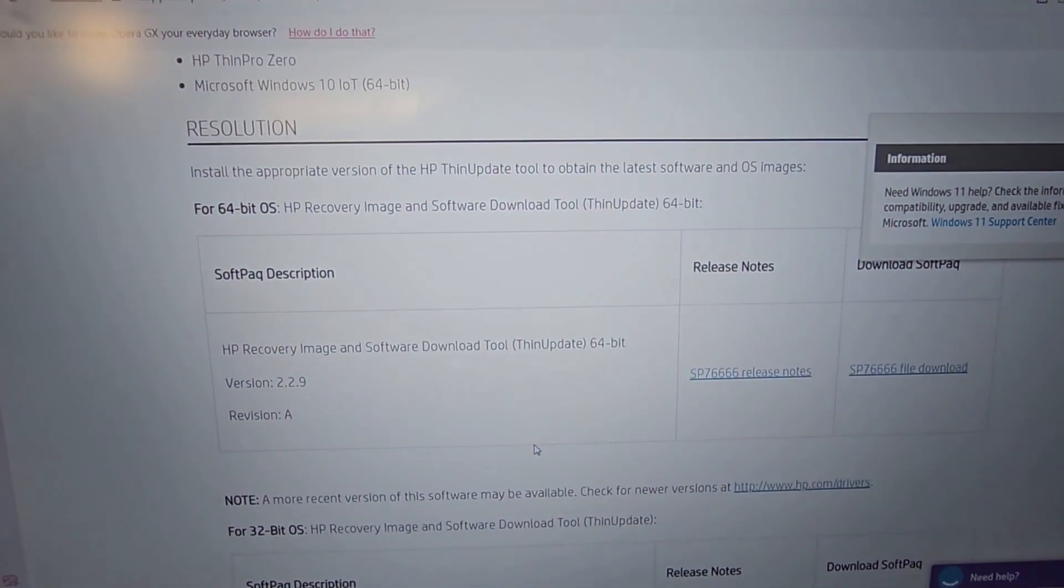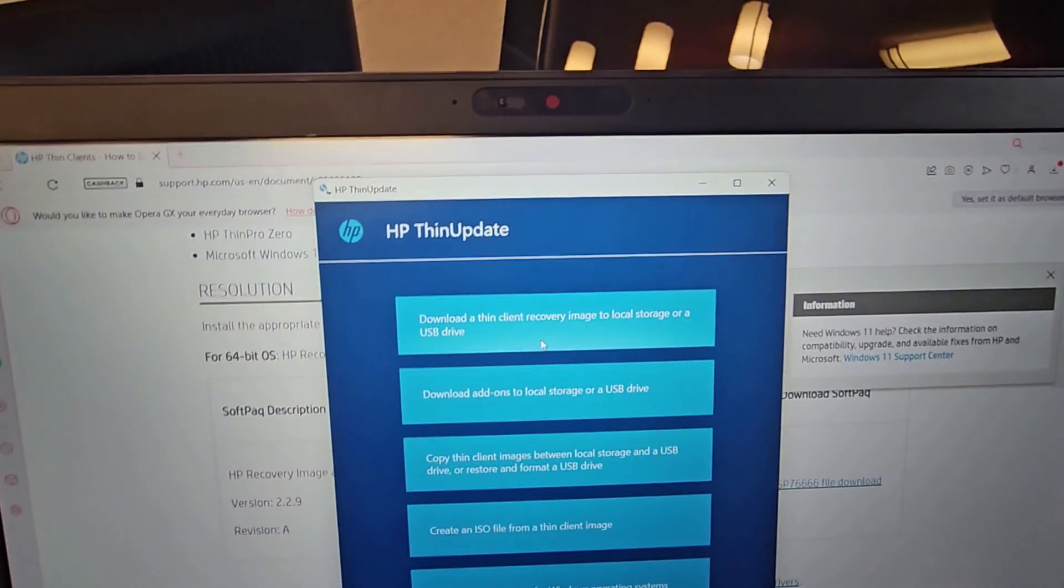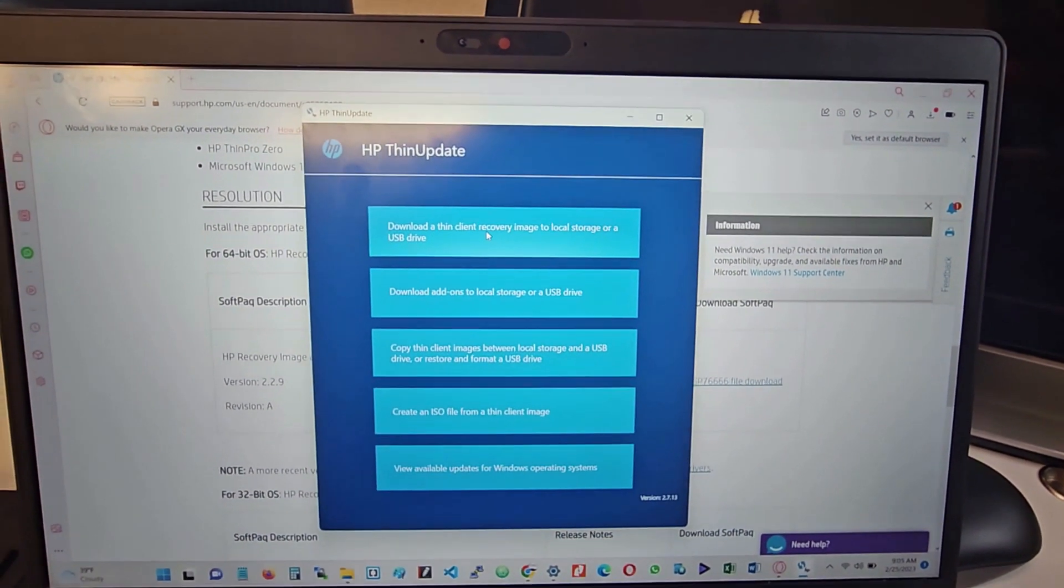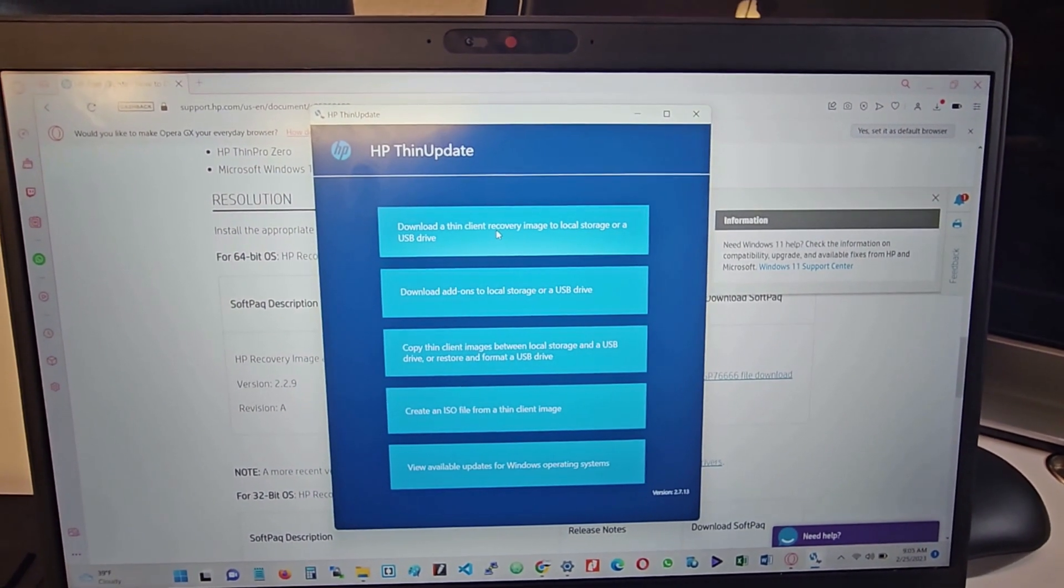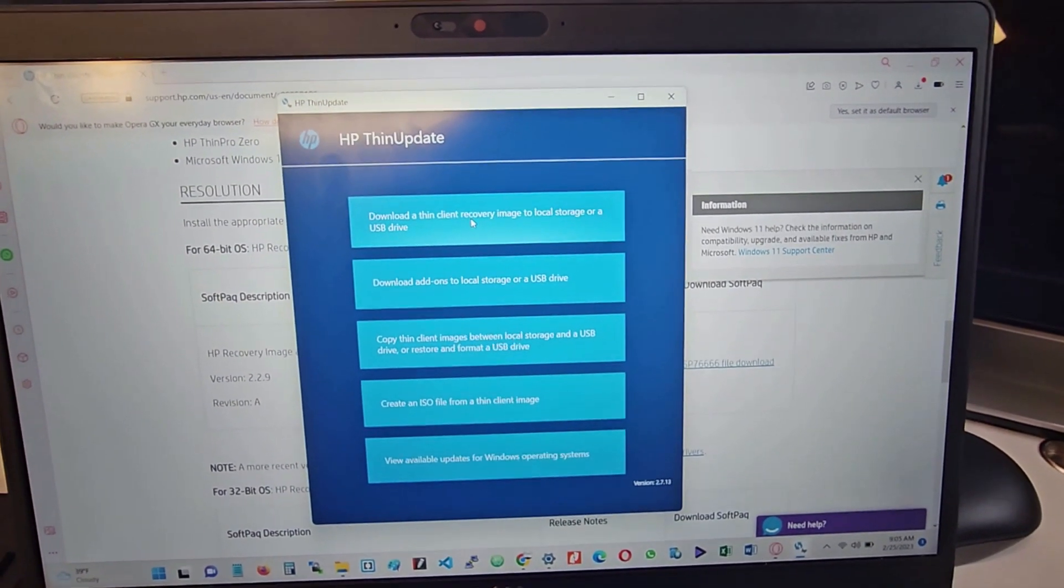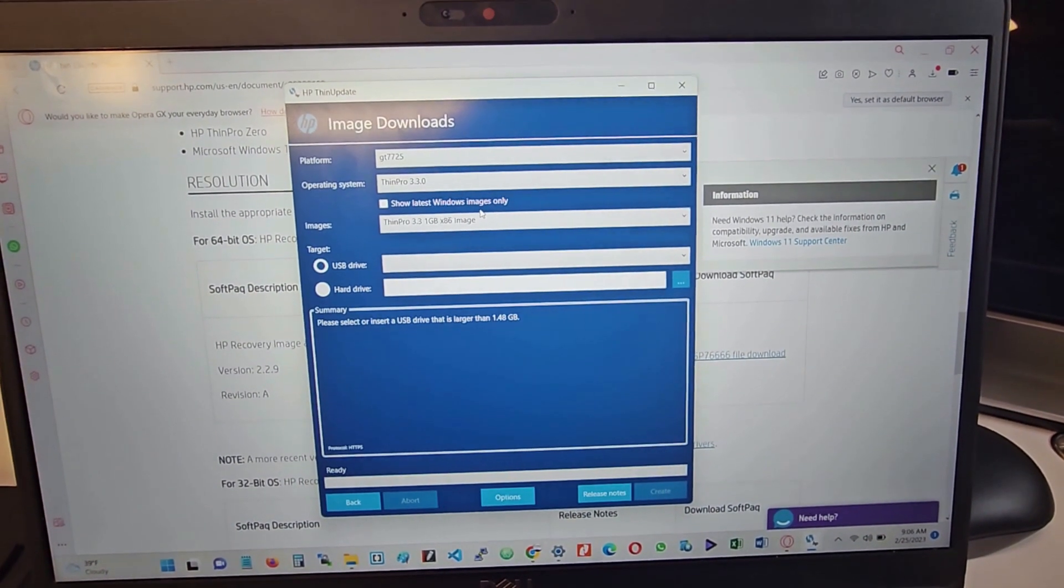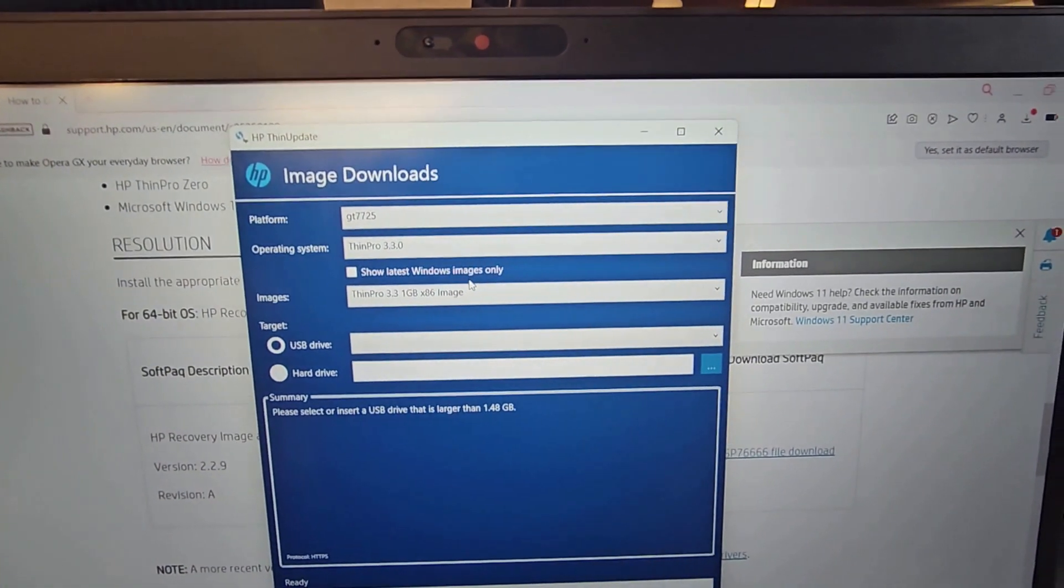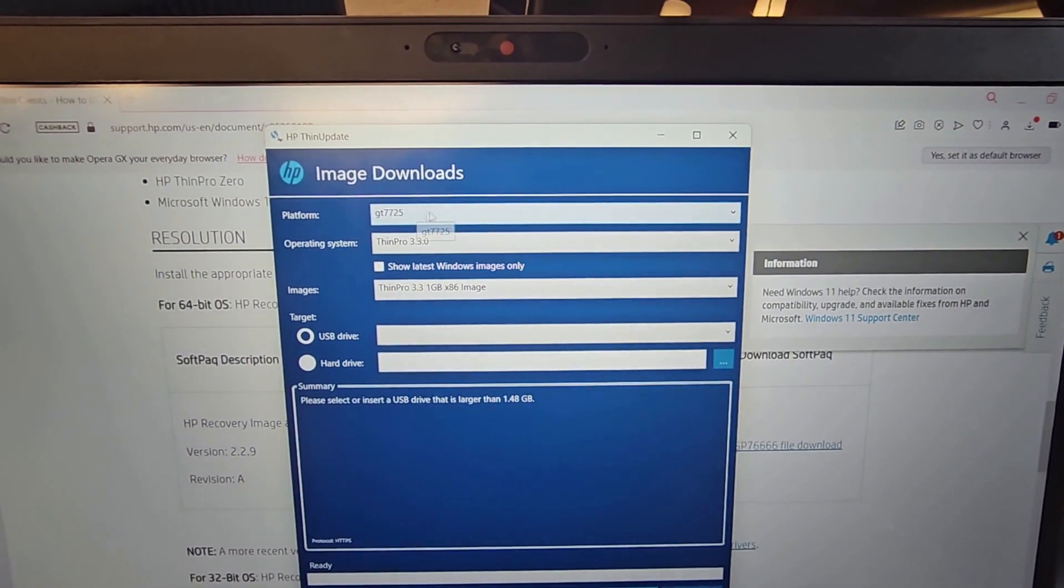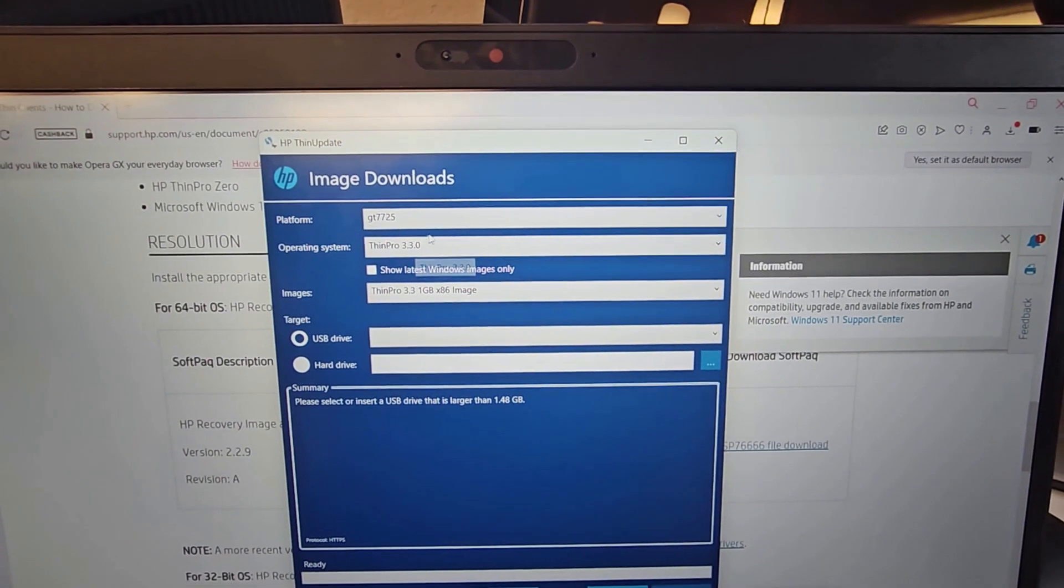The option we're going to be selecting when we open this is 'Download a thin client recovery image to local storage or USB drive.' So we select that, and it gives you the option to select the platform, the operating system, and the target.